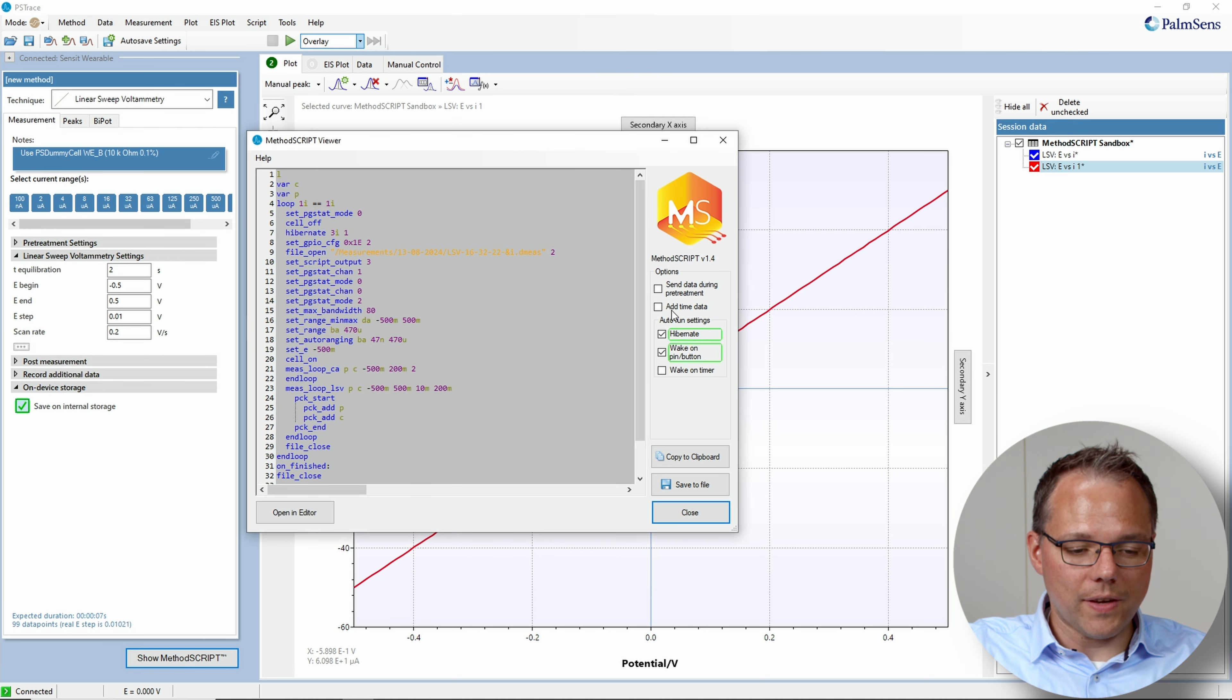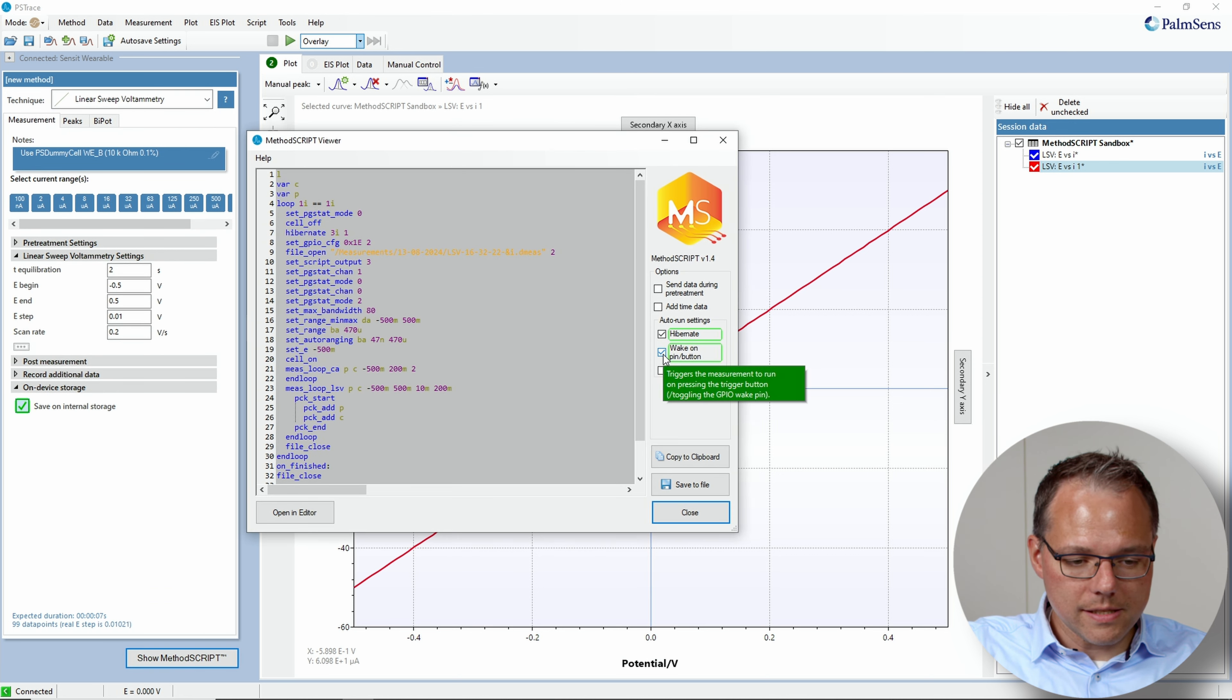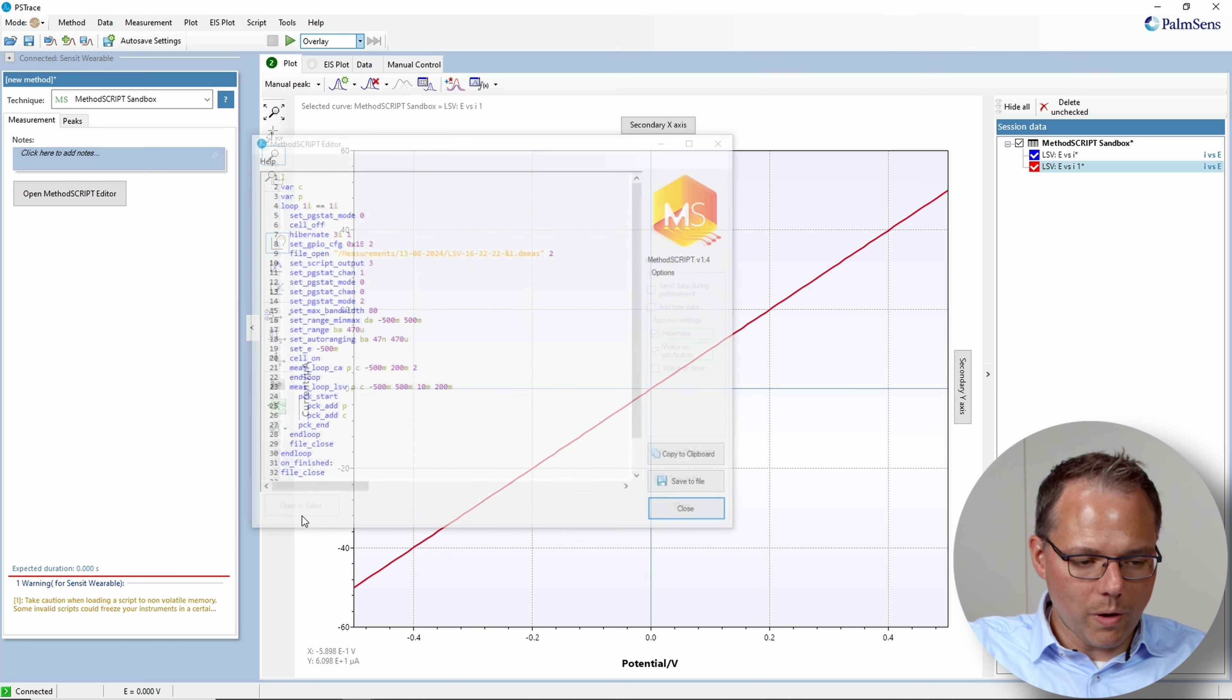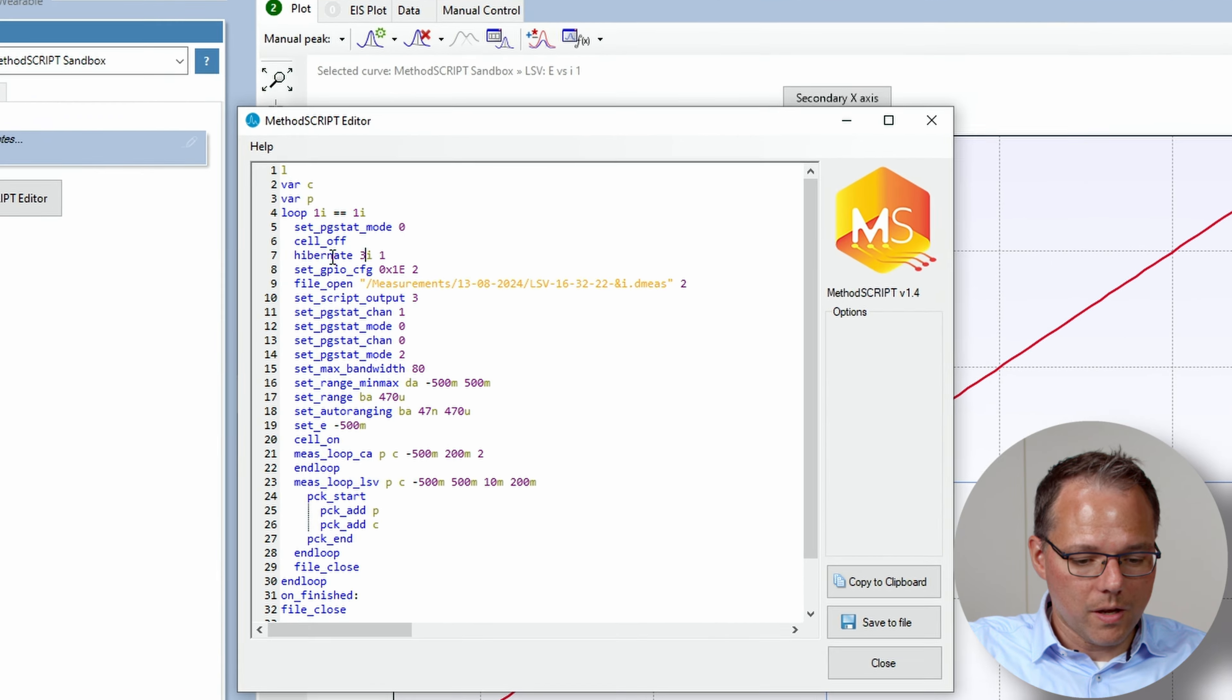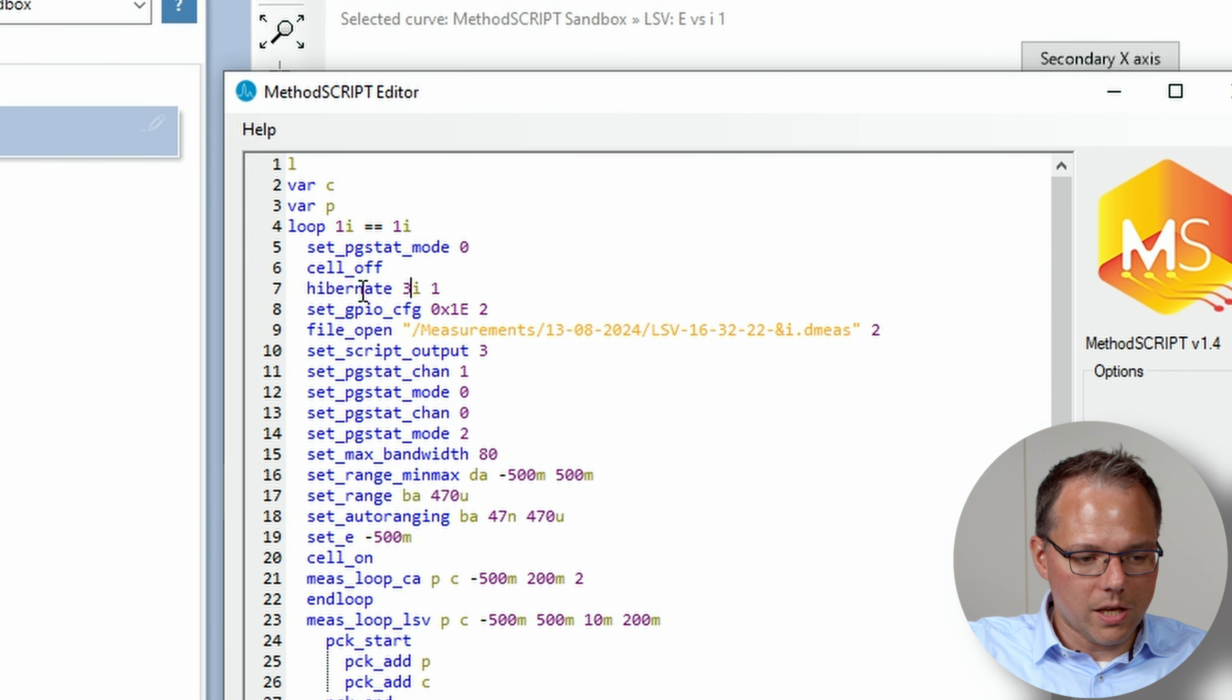We will activate an option for that. And that is instead of waking up on a pin or button, I want to wake it up when I tap it, because it does have an acceleration sensor. So I just need to change this number to 11.